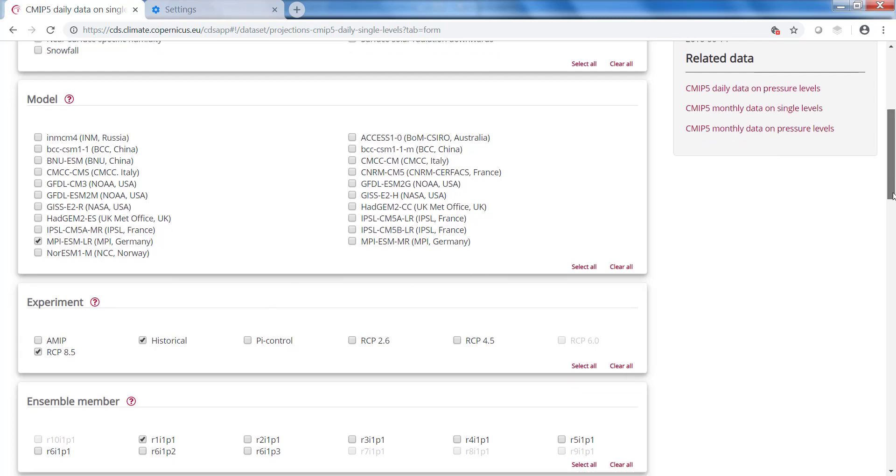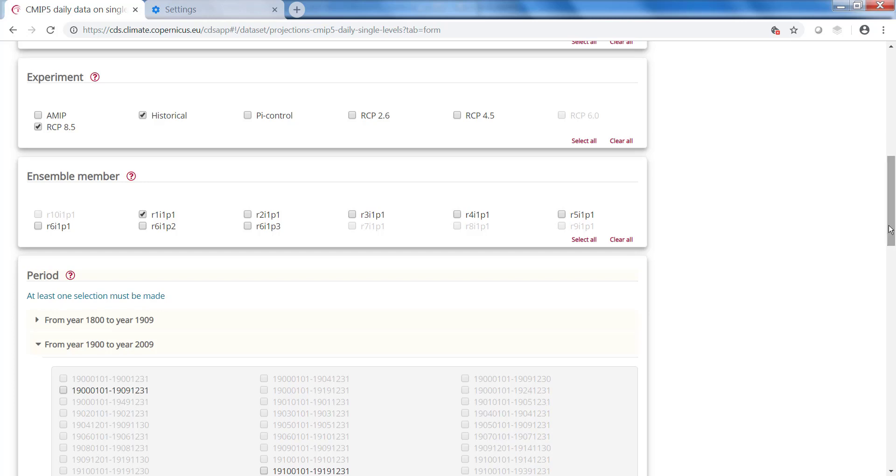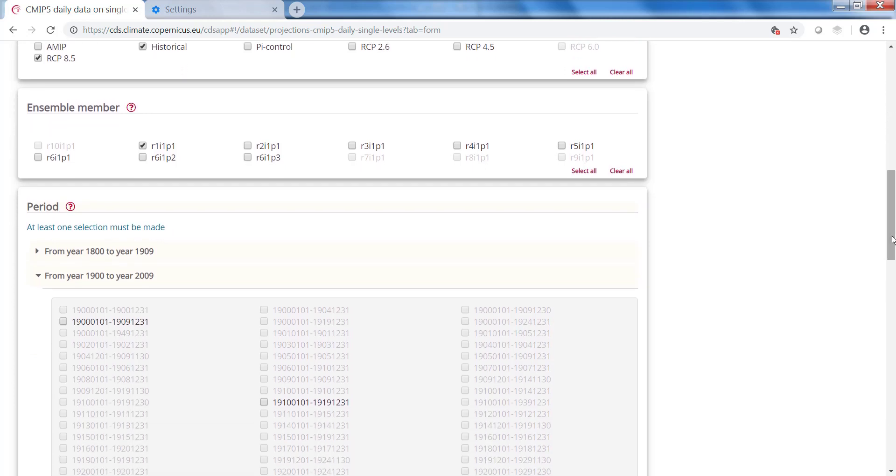Here you can select different ensemble numbers, runs from the same model. For me the first one is okay.